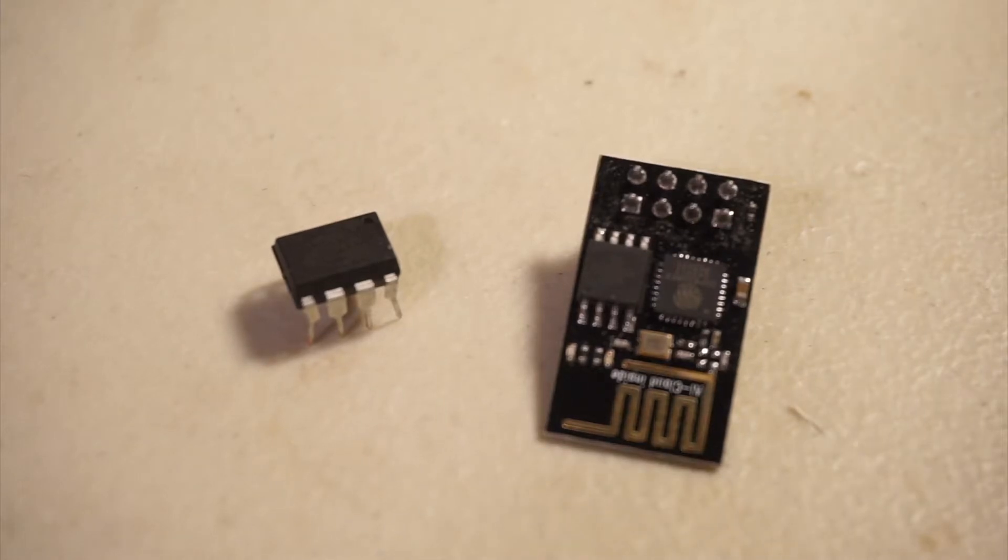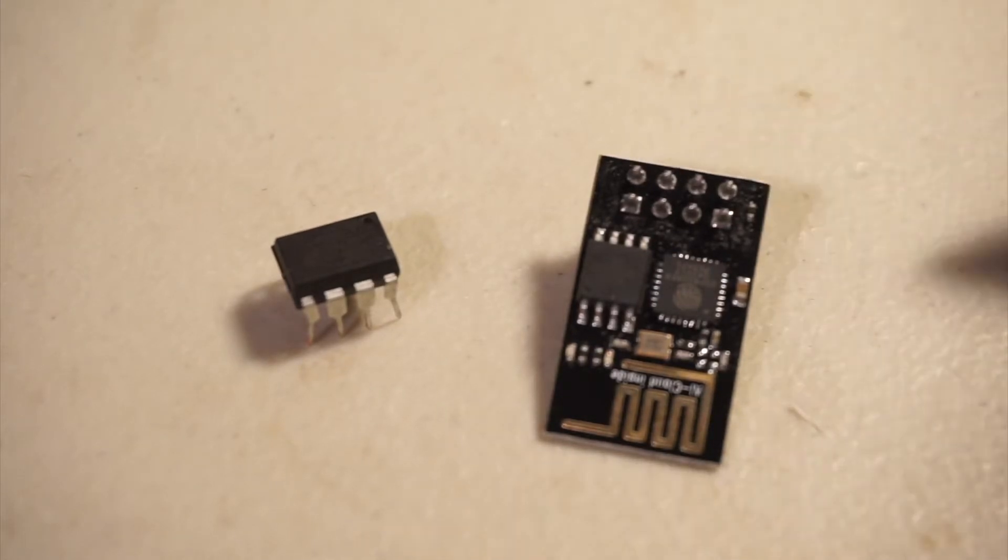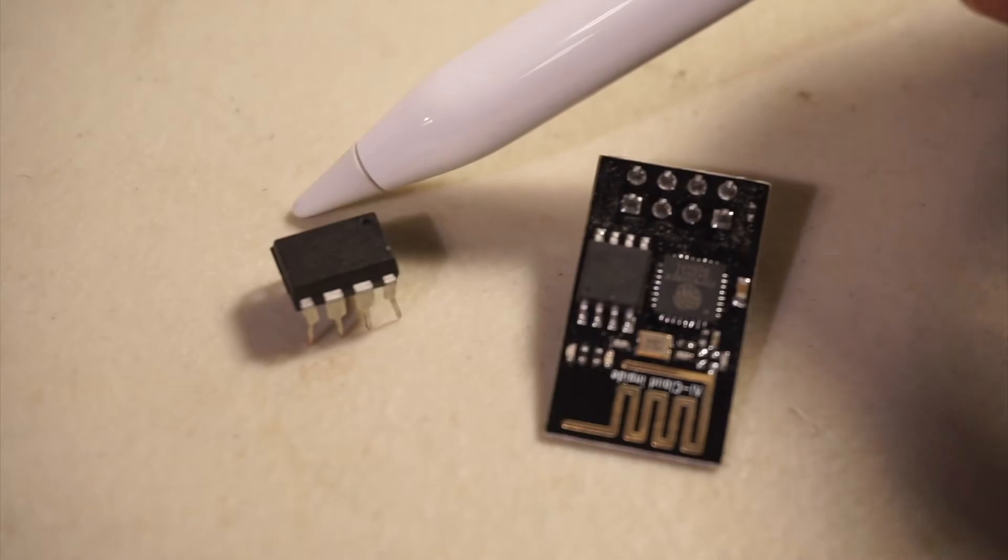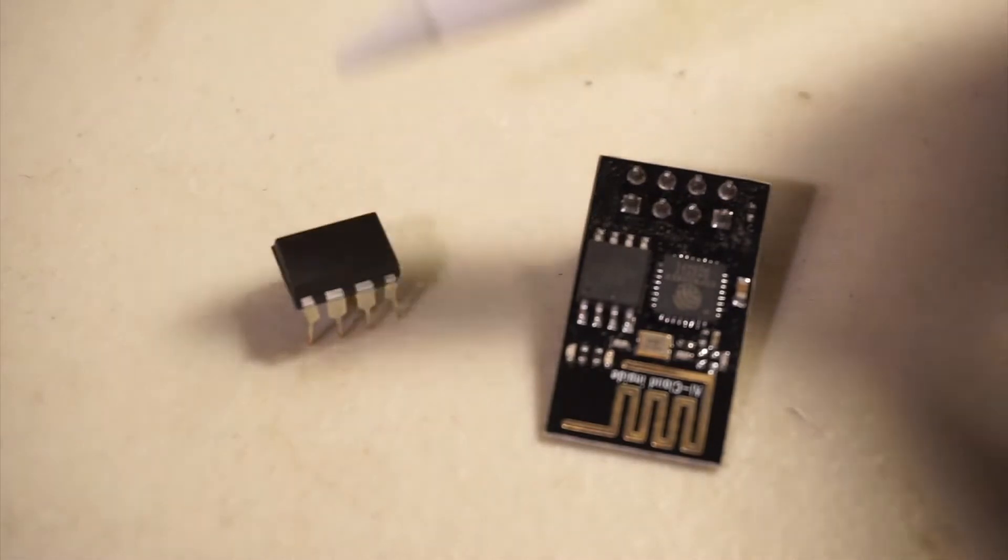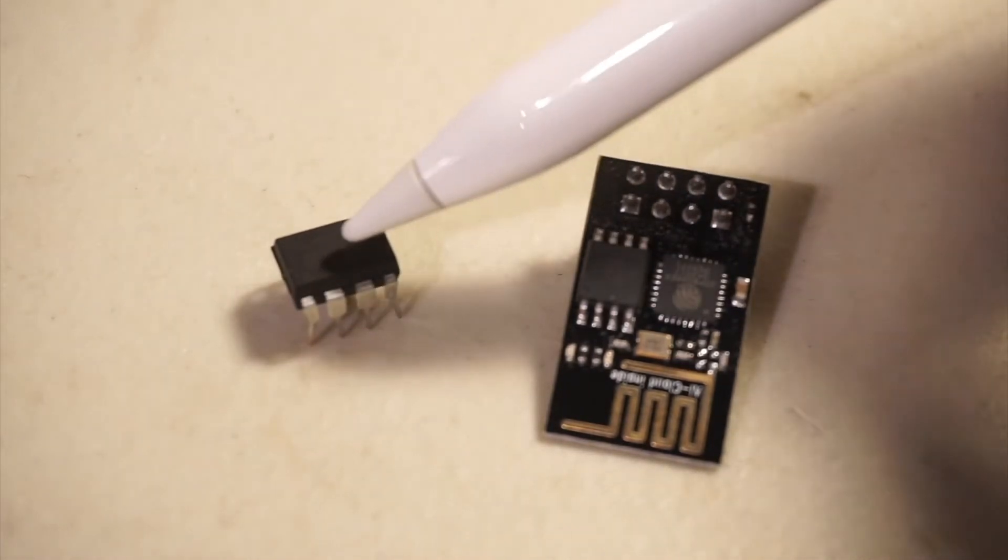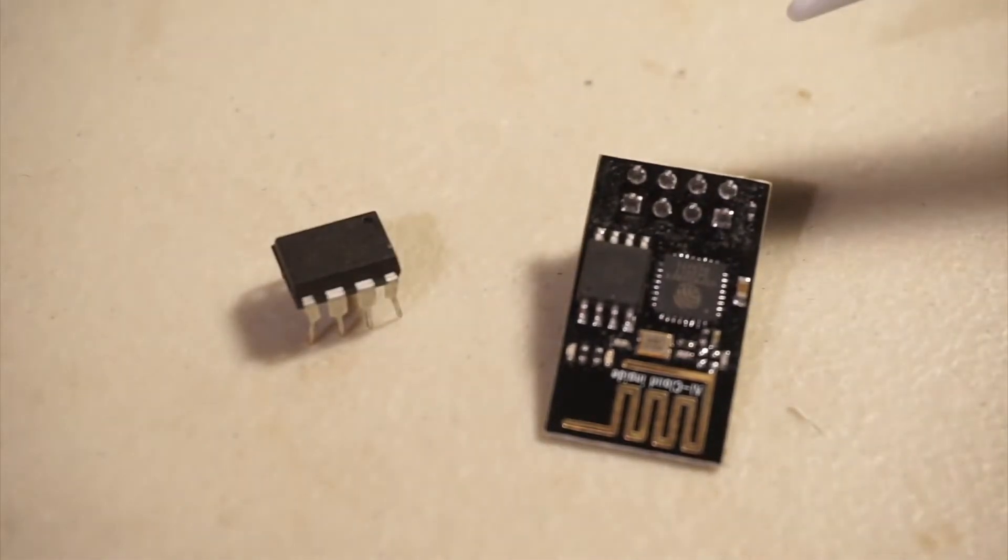In this video, we're going to take a look at making an ESP01 simple to use by combining it with the ATtiny85. This will give us more I/O and crude parallel processing.